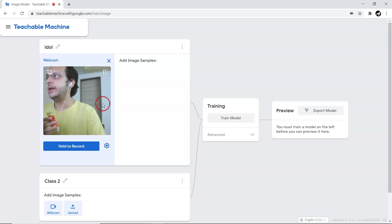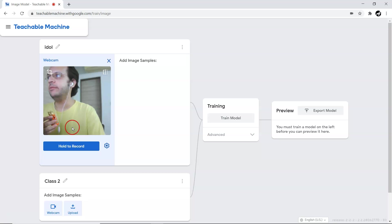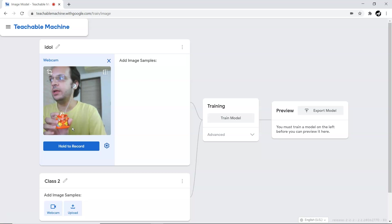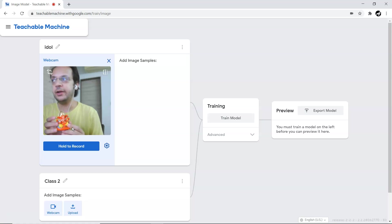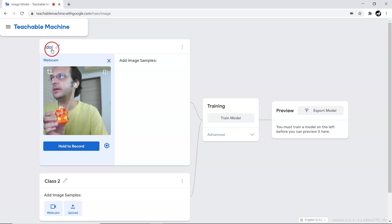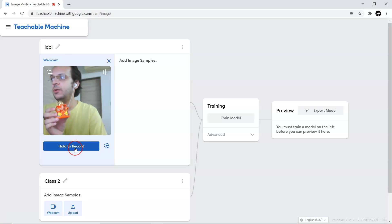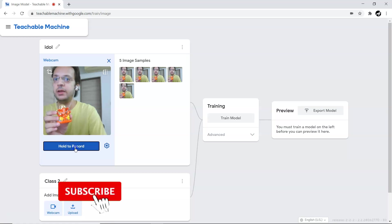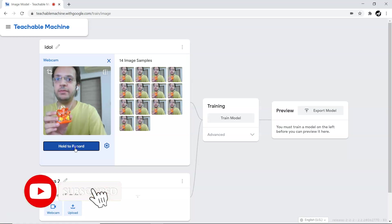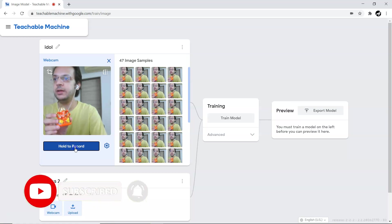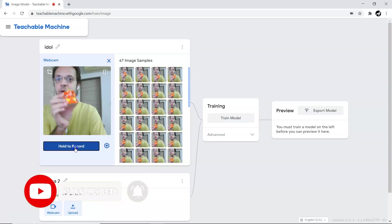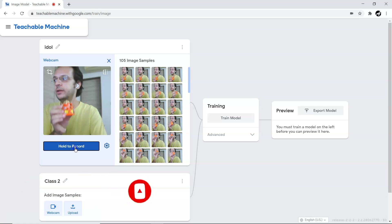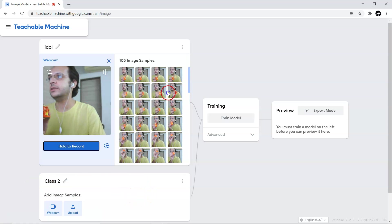To collect the data, I just have to hold here and it will start collecting the data. I'm holding this particular idol, and we're going to consider this as Class 1 or the idle class. Let me gather some data here. You can see we've gathered enough data - almost 105 images.